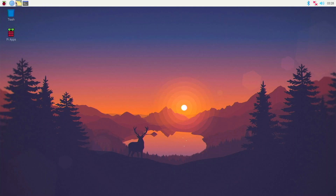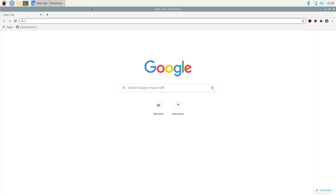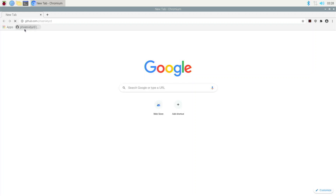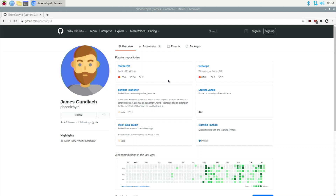I don't recommend using the Widevine version for general web browsing because there are some bugs in it — use the normal version for that. Now go to the link in the description, which is Phoenix Bird's GitHub. My internet went out for a minute because when people in my family are using Zoom it tends to slow down, but we're back.